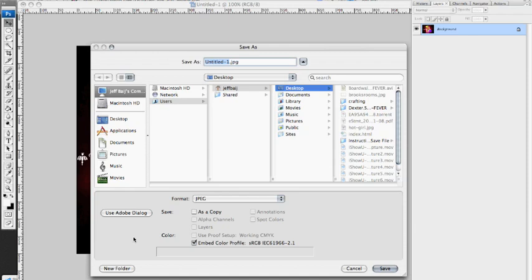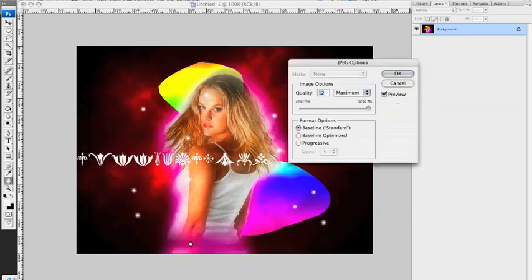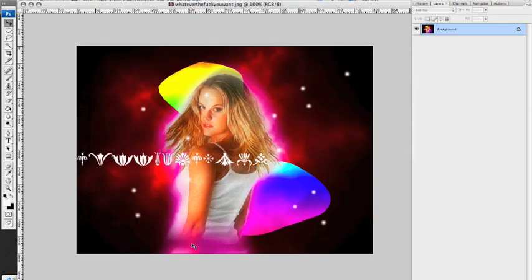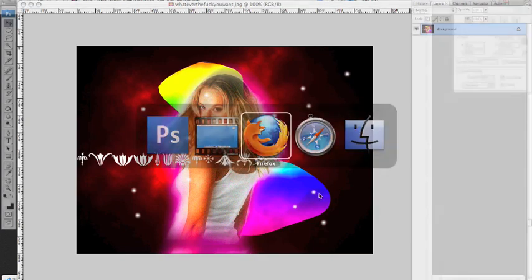As whatever the fuck you want. Dot JPEG. Awesome. So there we go. There's mine. There's his. Pretty similar.